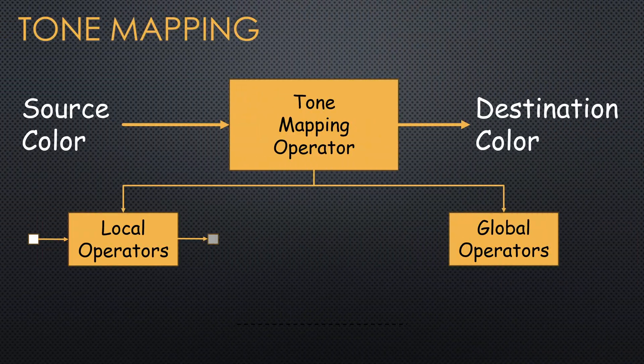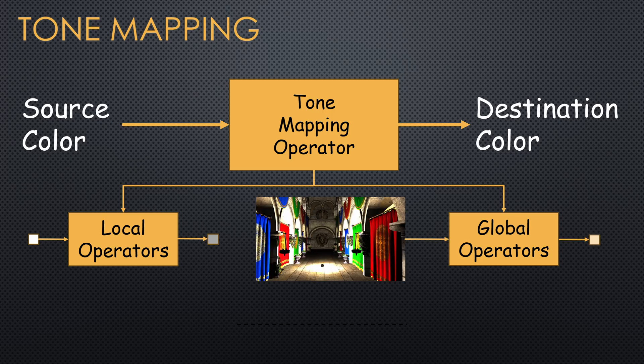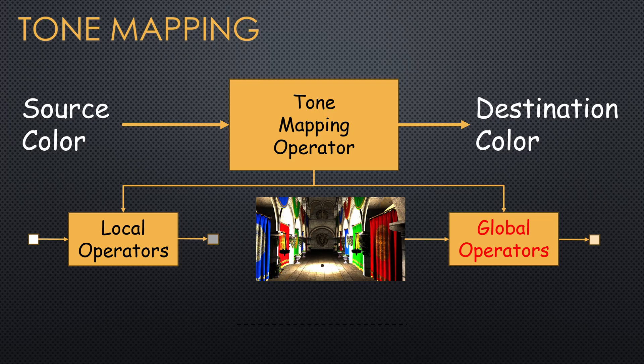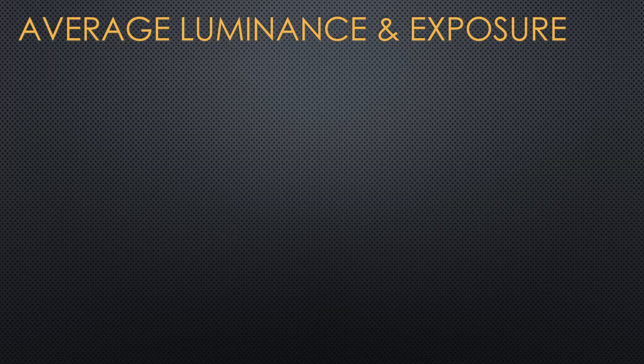The Reinhardt method was improved by various algorithms which depend on the dynamic properties of the image. These are the global operators. There are a couple of key concepts here, the average luminance and the exposure.